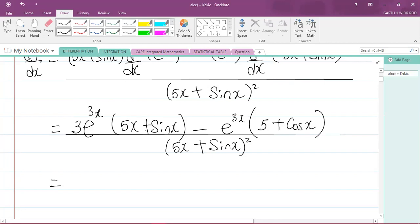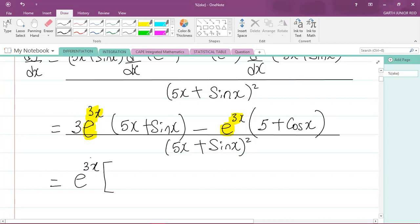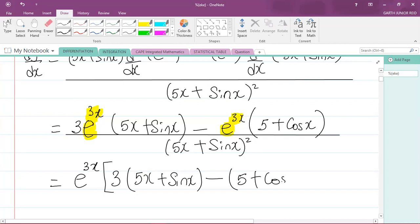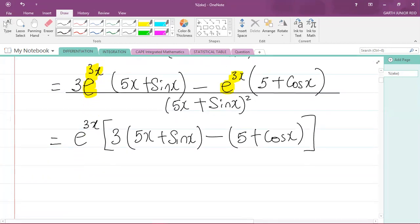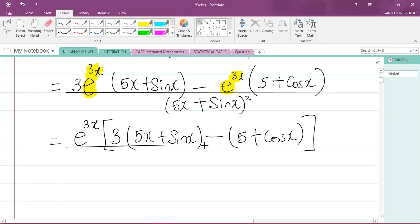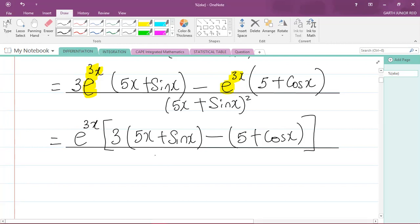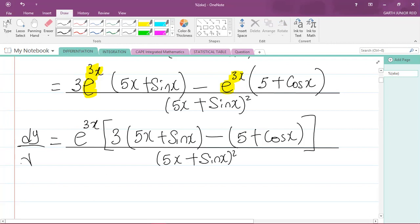You could leave it there, or factor out e to the power of 3x, since it appears in both terms of the numerator. Factoring it out, inside the brackets you have 3 times (5x plus sine x) minus (5 plus cos x). So the answer is e to the 3x times [3(5x + sin x) − (5 + cos x)], all divided by (5x + sin x) squared. That is our dy/dx.